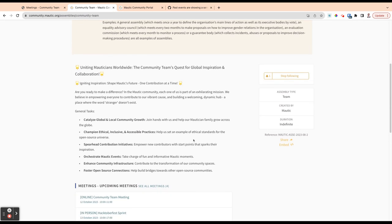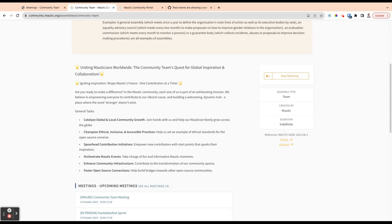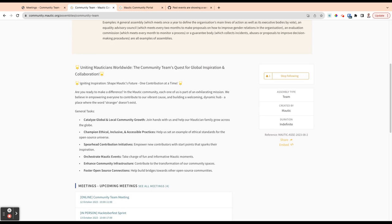And it tells you how long it's going to last for, because sometimes they will exist for a finite period of time to do a particular thing. And that will be explained in the side menu here. Now, something important in this whole community portal, there's a concept of following. If you follow something, you will get updates whenever there's changes in that thing that you follow. So if we were to follow the community team, anytime there's a new meeting organized or a new blog post or anything like that, we will get pinged to let us know.